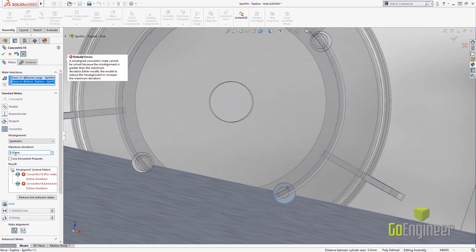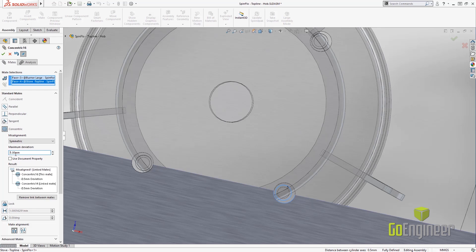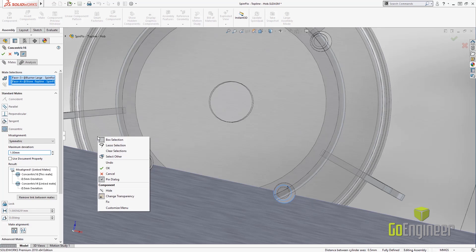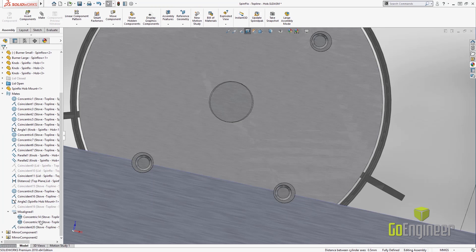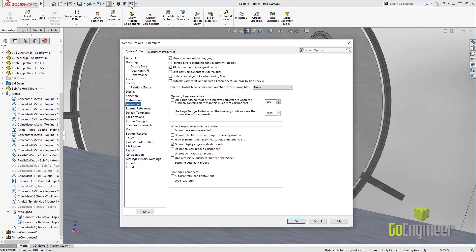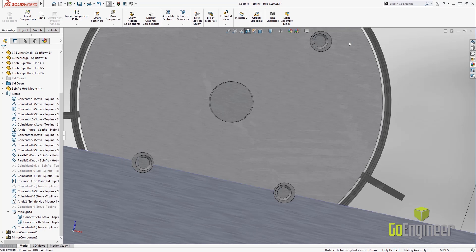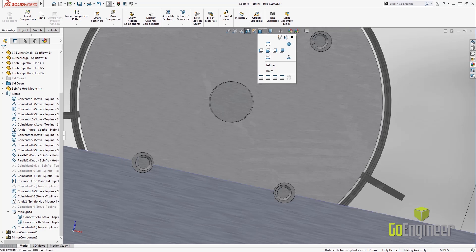Not only that, but we can also find this pretty quick and easy when we go into the mates dialog or the mates folder on your assembly tree, and we can see the two concentric mates. If you don't like that, we can turn it off. In your system options under assemblies, we can check whether we want it or not.